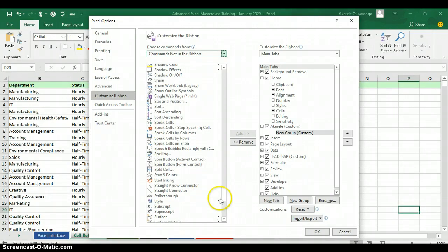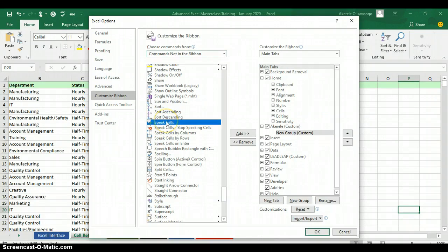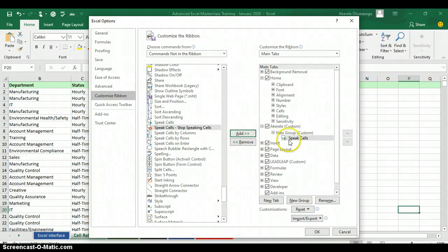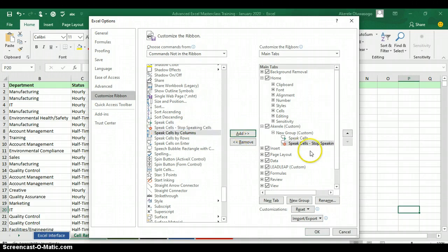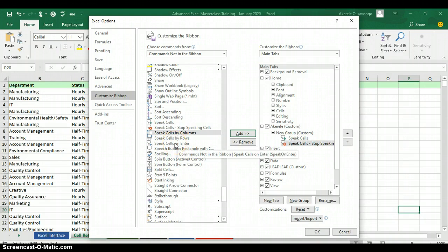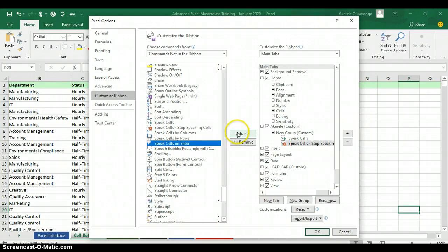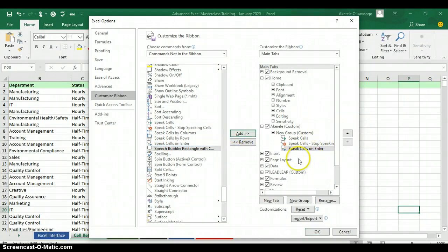Scroll down to the letter X and you'll see a button called Speak Cells. Click on Speak Cells, then click Add — it will come under your group. Next, click on Speak Cells — Stop Speaking Cells and click Add again. Finally, click on Speak Cells on Enter and click Add. All three commands are now under your group.